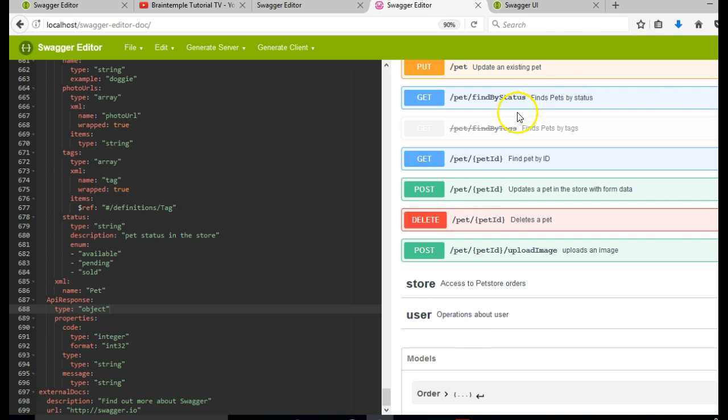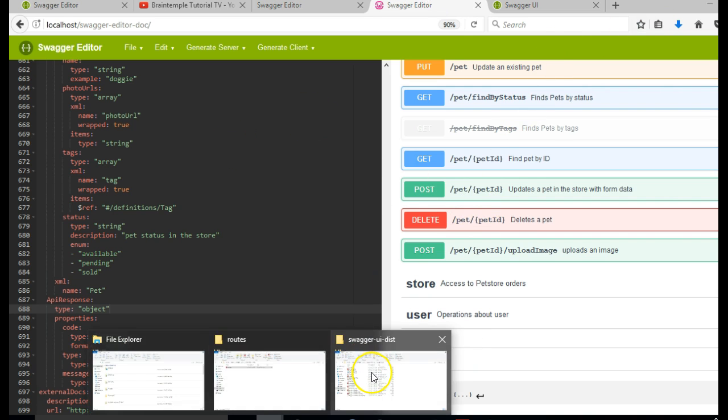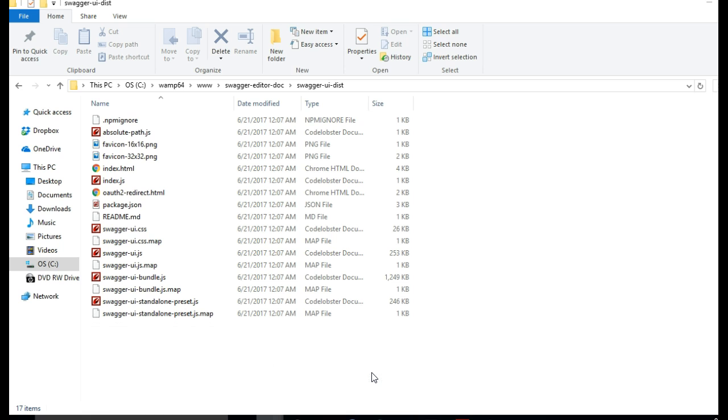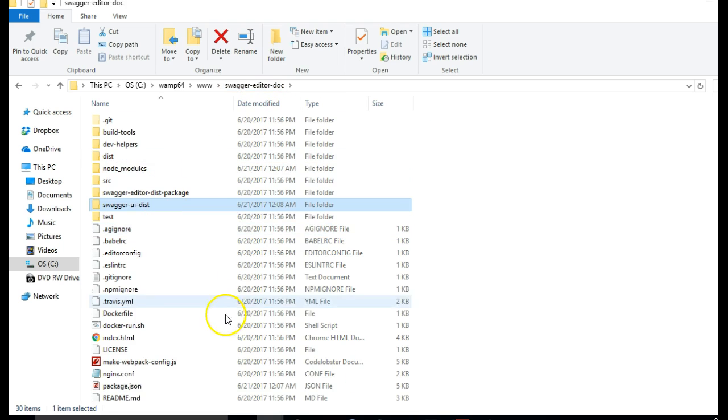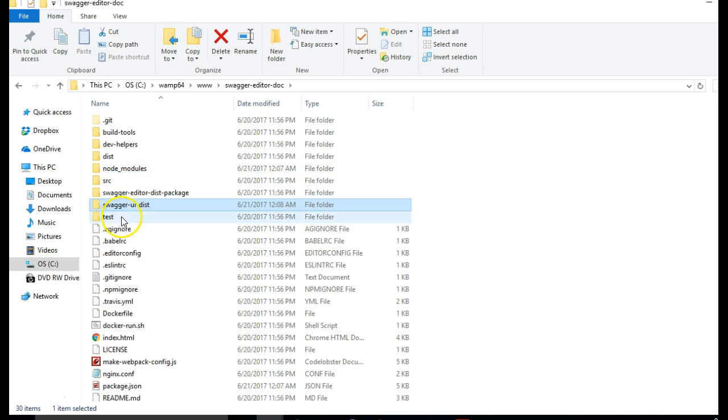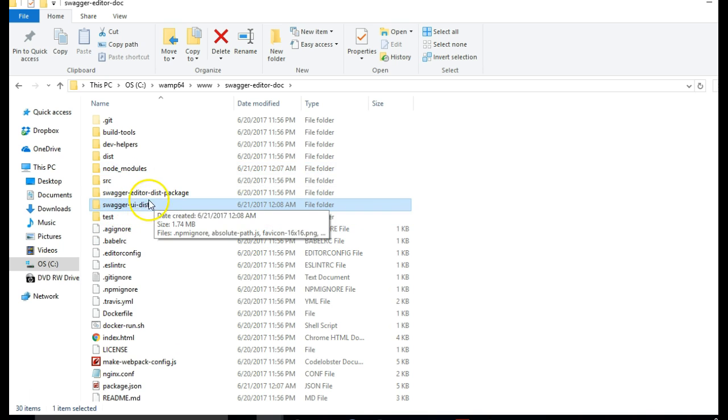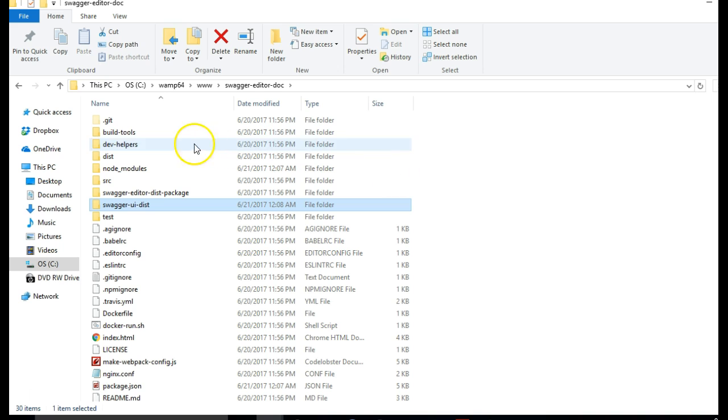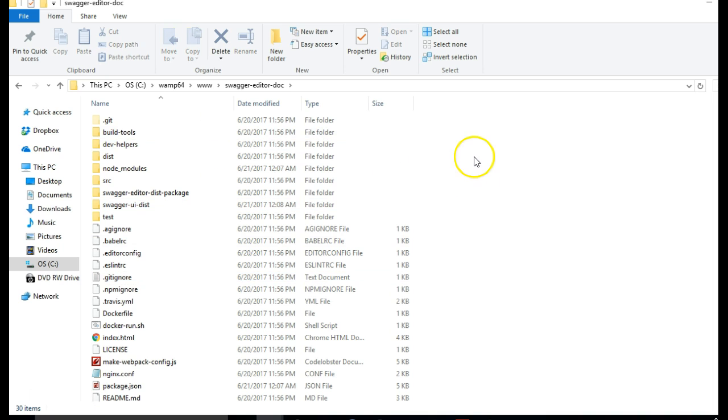Which means it should be wise for us to rearrange this folder so that we have the Swagger Editor in its own folder while the Swagger UI Dist becomes the root folder. To do that I'll create a new folder and call it something like Editor.